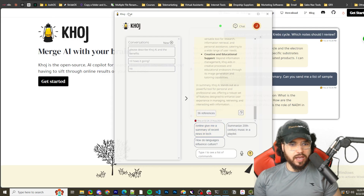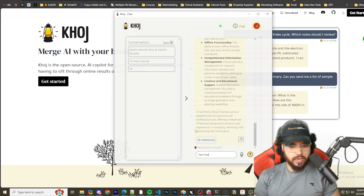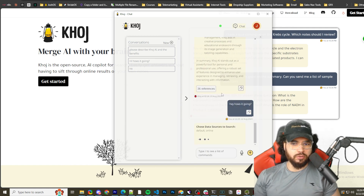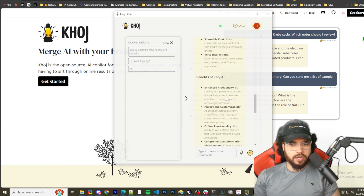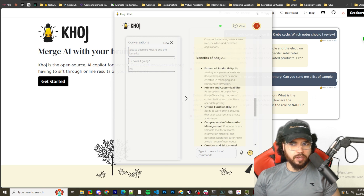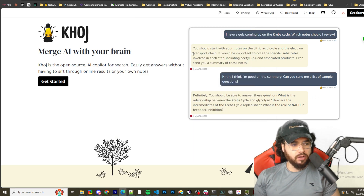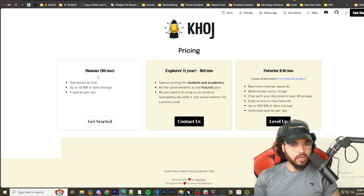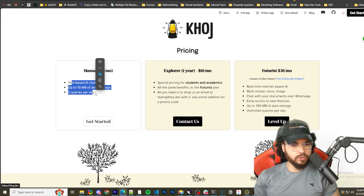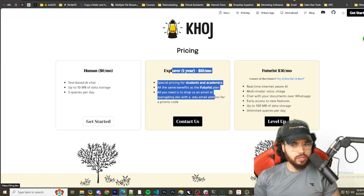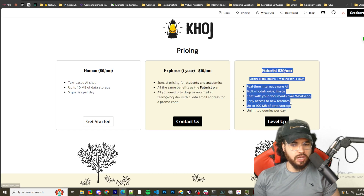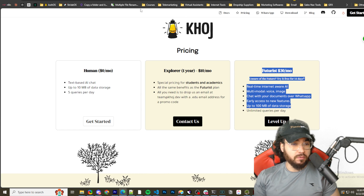They also have a desktop app, as you can see right here — you can talk to Khoj AI right there. Keep in mind with the desktop app, it is using the Khoj cloud. There is a free version, and there are additional paid versions. I'm not going to be buying this tool, but I'm going to show you how to self-host it.